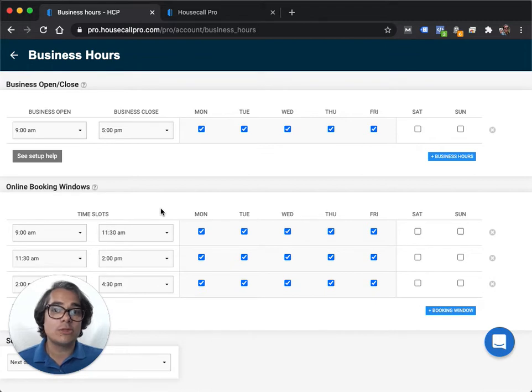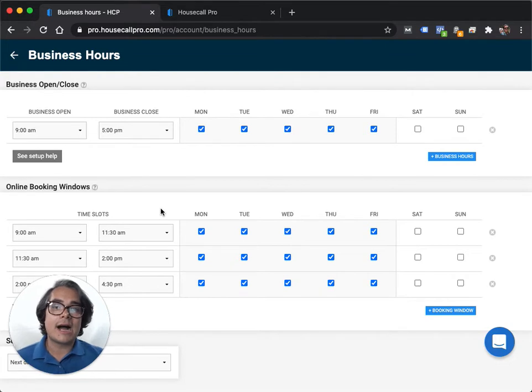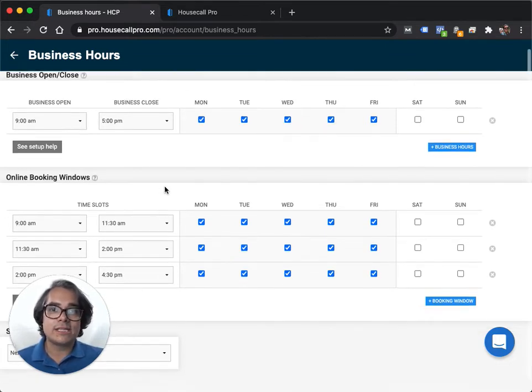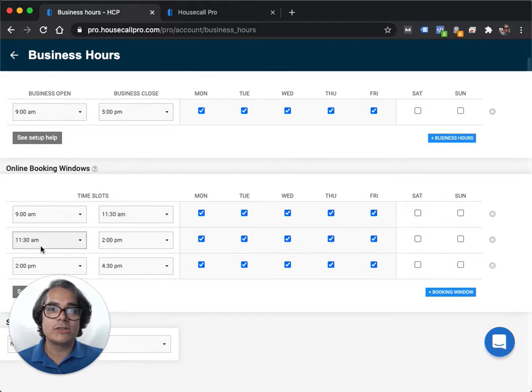I've set up three time slots. You may want to set up four or five. It depends on how you run your business. I only do three jobs per day currently so I have time slots set up from 9am to 11:30, 11:30 to 2 and then 2 to 4:30pm.